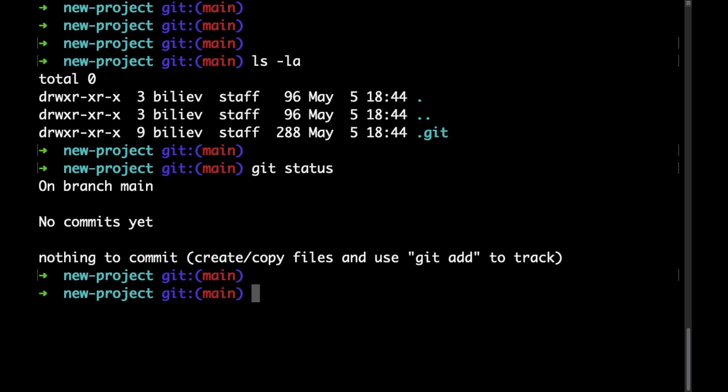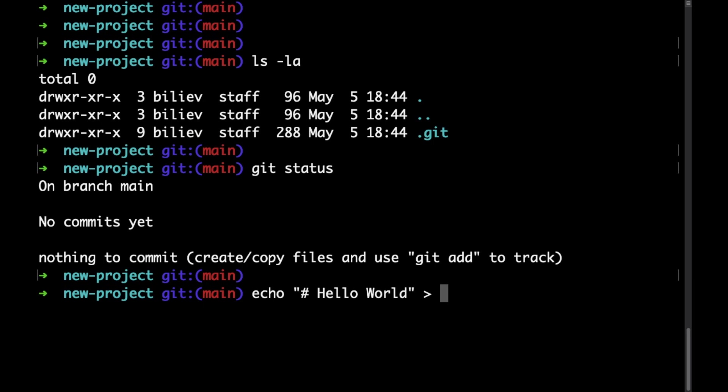Let's quickly add a new file. As we learned in one of the previous videos we're going to use the echo command and let's say hello world and save that into a readme.md file.